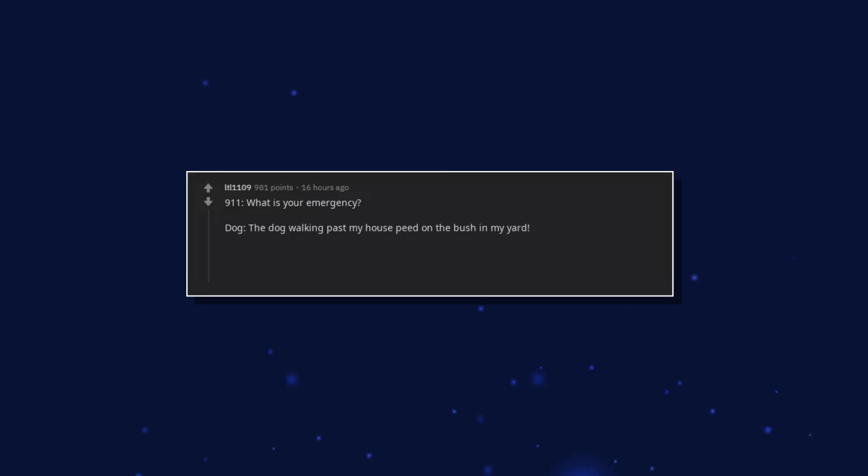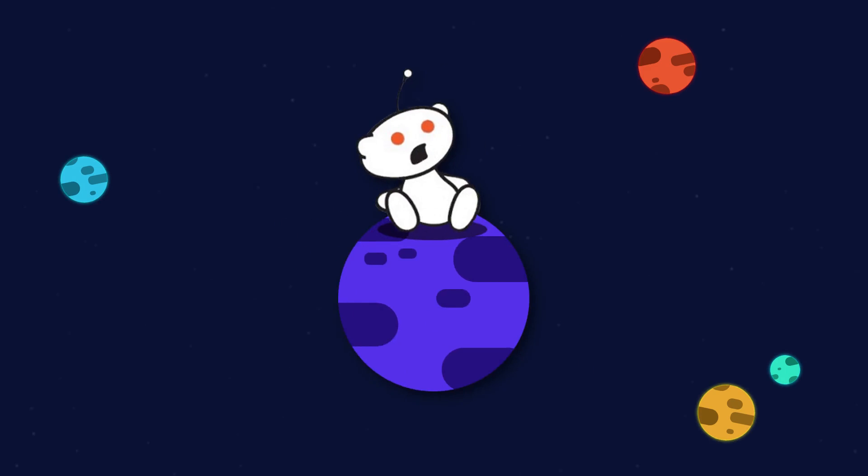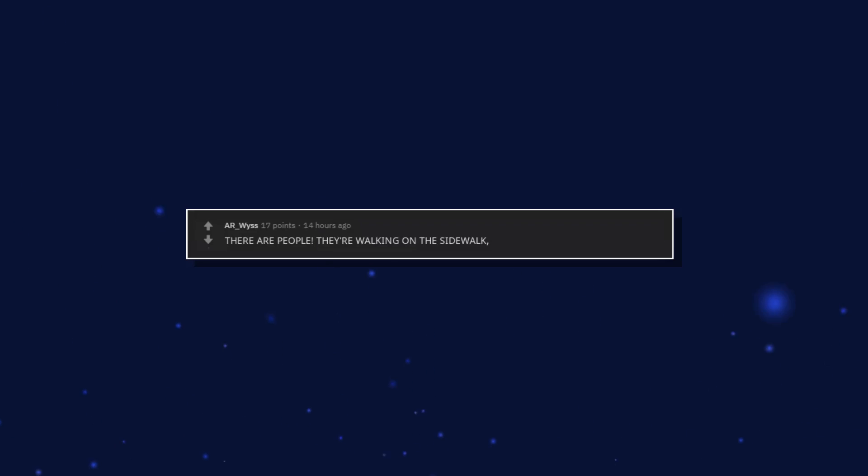911. What is your emergency? The dog walking past my house peed on the bush in my yard. 911. Oh heck. Oh heck. There are people. There are people, they're walking on the sidewalk right outside my house.